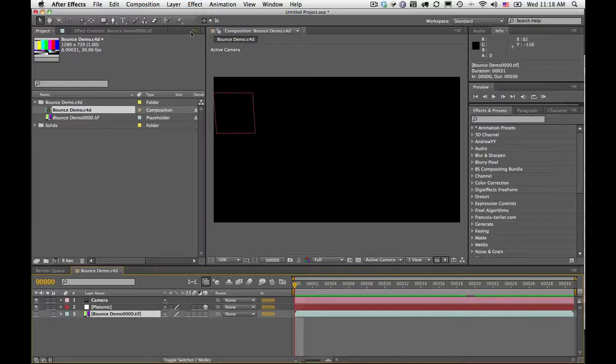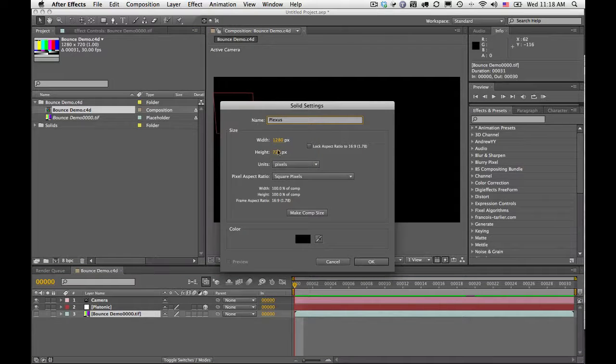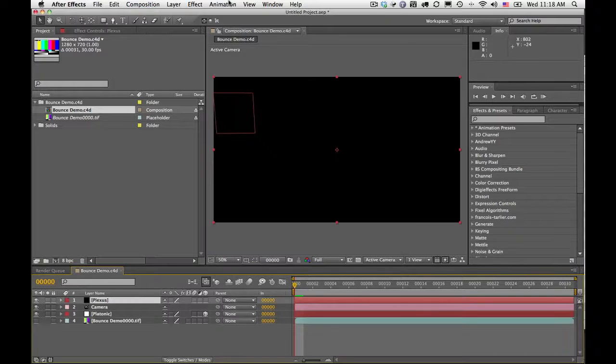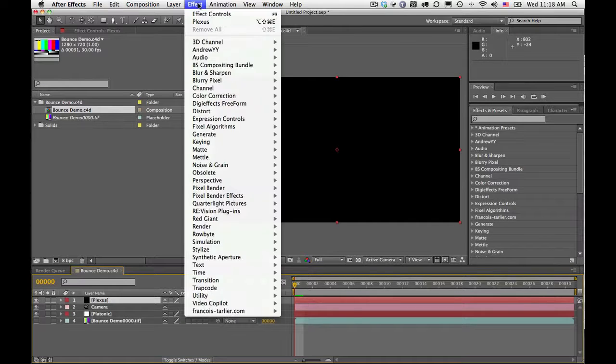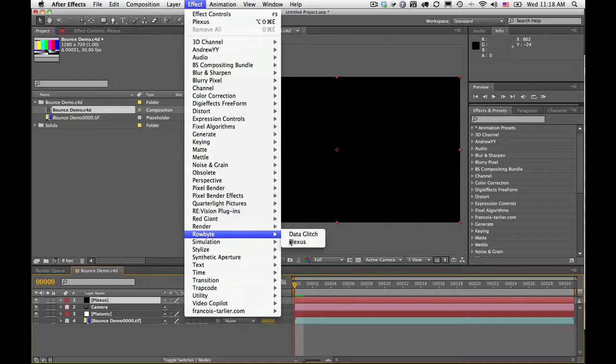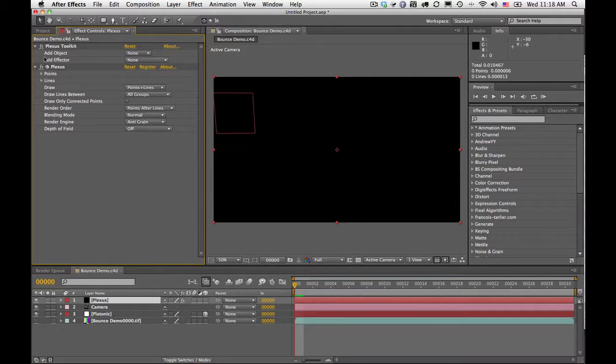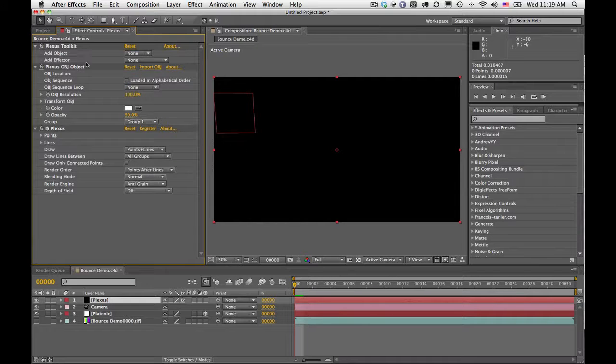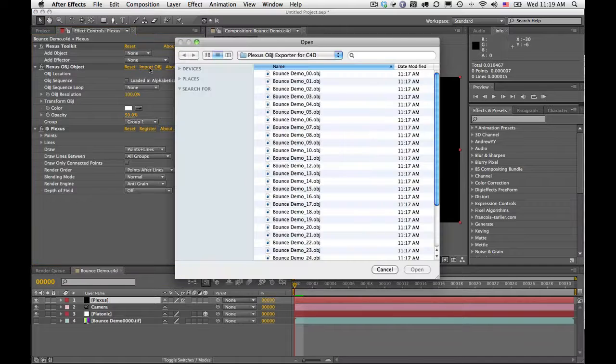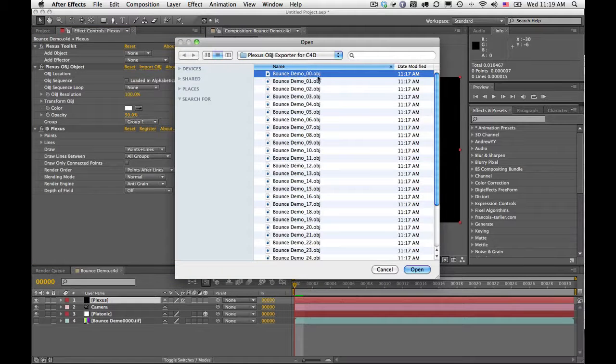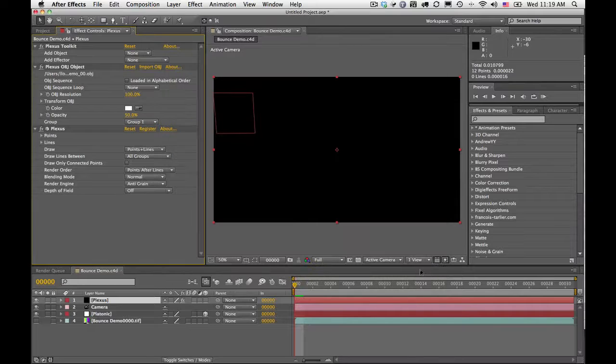I'm going to go ahead and add a solid and I'm going to call that Plexus. Notice my comp here is the same as what I had set the output settings in Cinema 4D. And I'm going to go under Rowbyte Plexus and add the Plexus effect. Now I'm going to go ahead and add an OBJ object. And once I have that OBJ object, I'm going to go ahead and import OBJ and I'm going to select the first of the exported OBJ sequence.